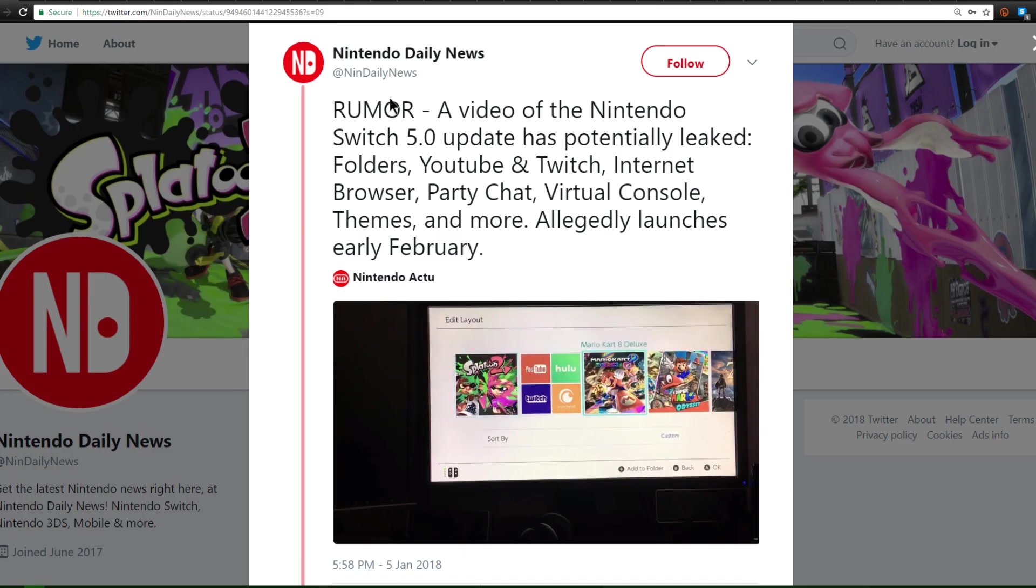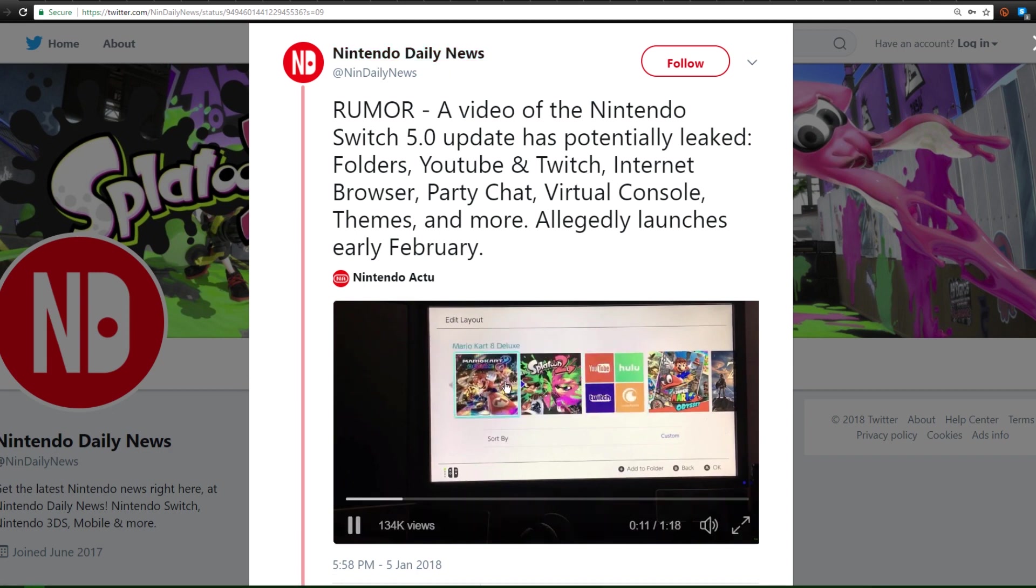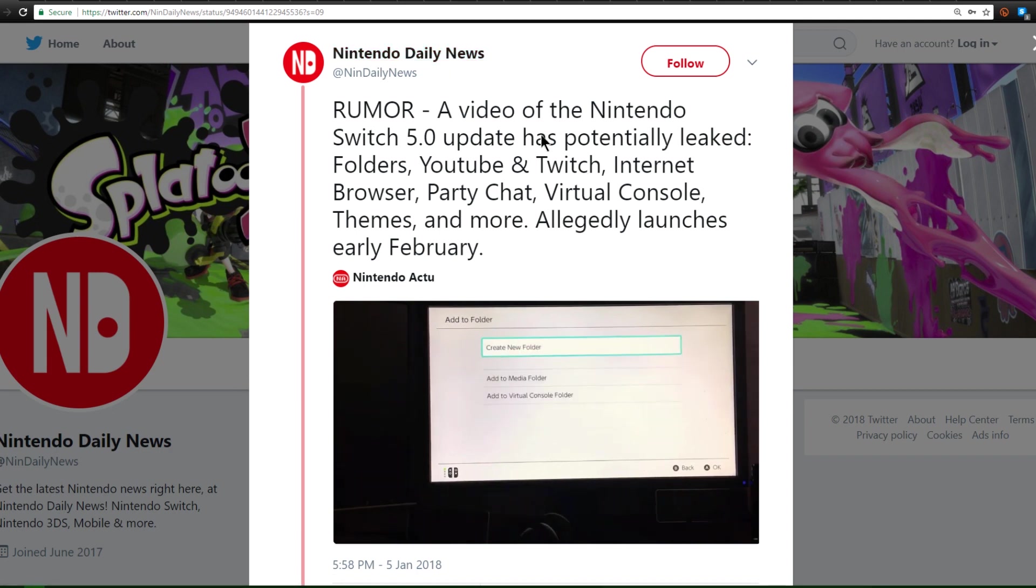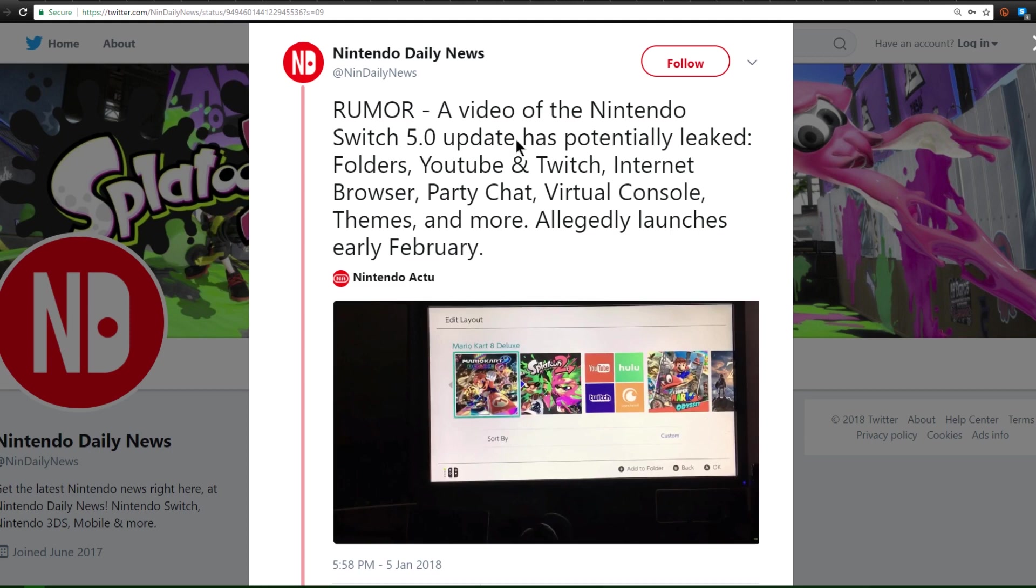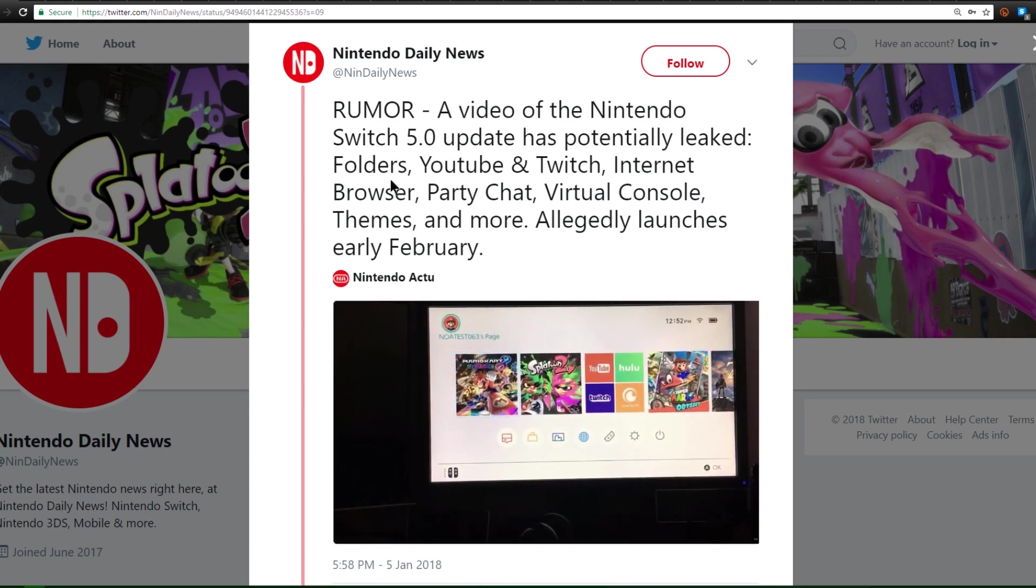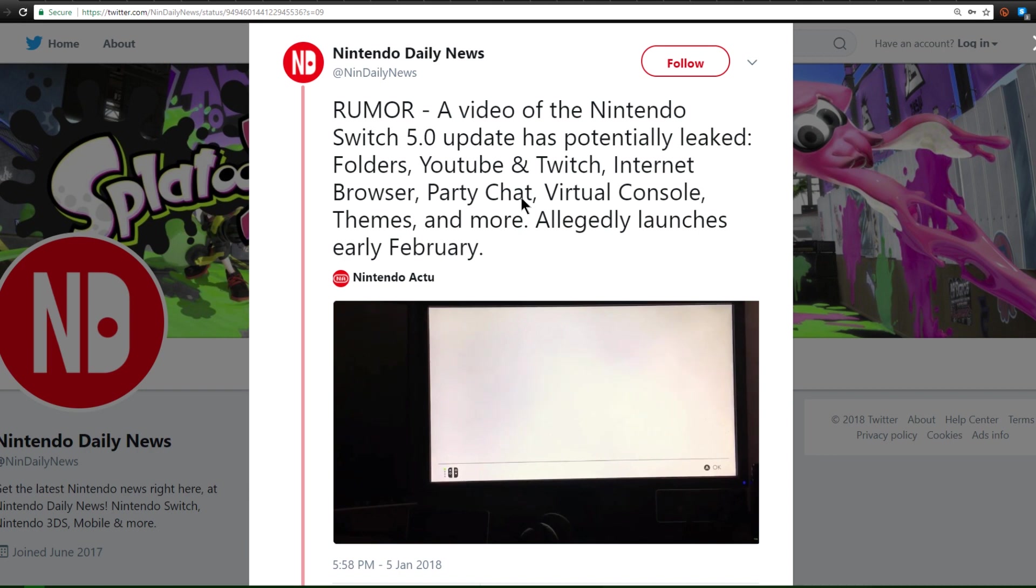First off, we're over here on Nintendo Daily News' Twitter page and this is a video of a potentially leaked Switch 5.0 firmware update. Now this update seems to include folders, YouTube, Twitch, internet browser, party chat, virtual console, and even themes.